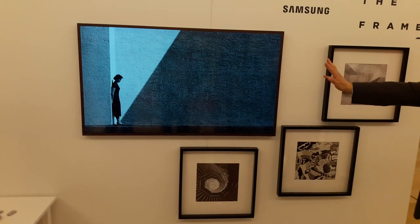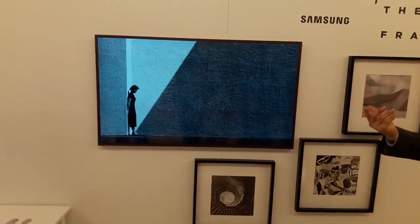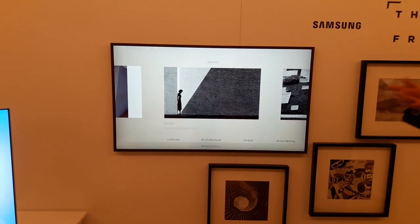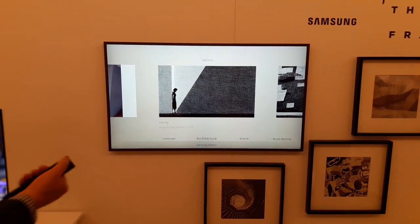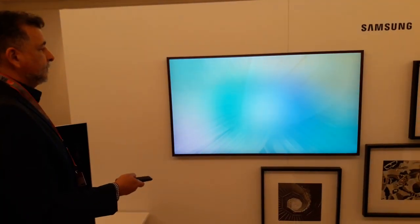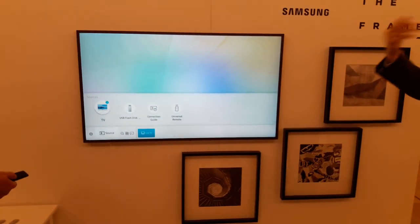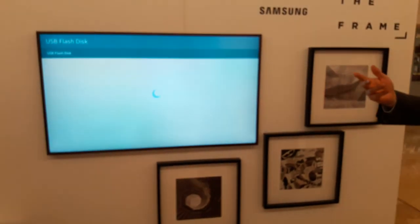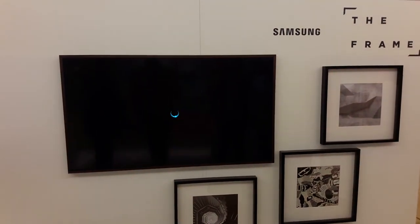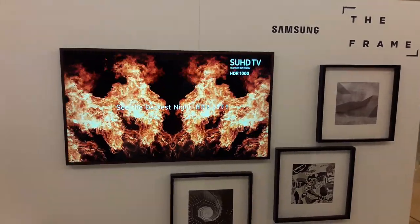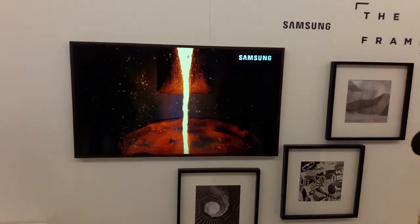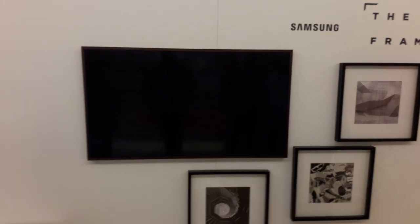Okay, so the TV content? We don't have the TV signal here, so I cannot demonstrate the TV signal, but what I can show you is, if you turn the TV mode like this — now you're in the TV mode. As soon as you turn off the TV like that, it will turn into the artwork.